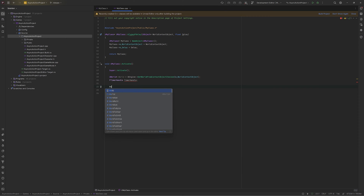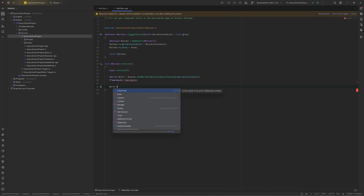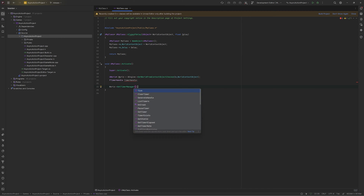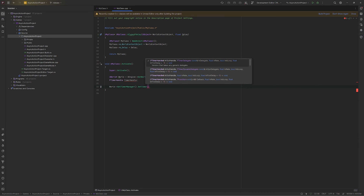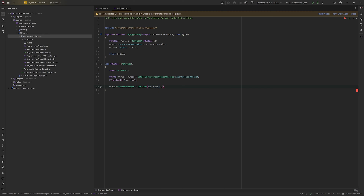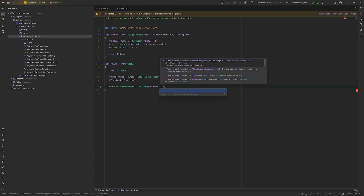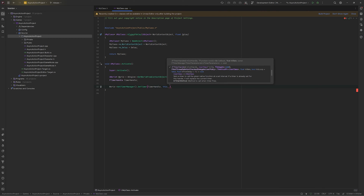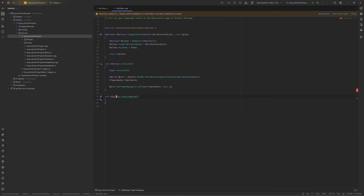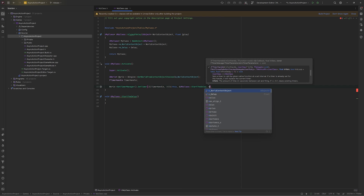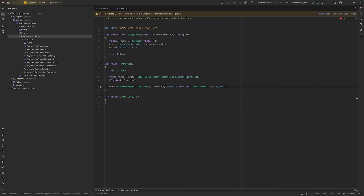Now I will take my world from this, get the timer manager, and call SetTimer. This requires the timer handle — we pass our timer handle. After that we pass 'this' as the class reference, then a reference to the function we want to call, and finally we pass the delay amount we want.